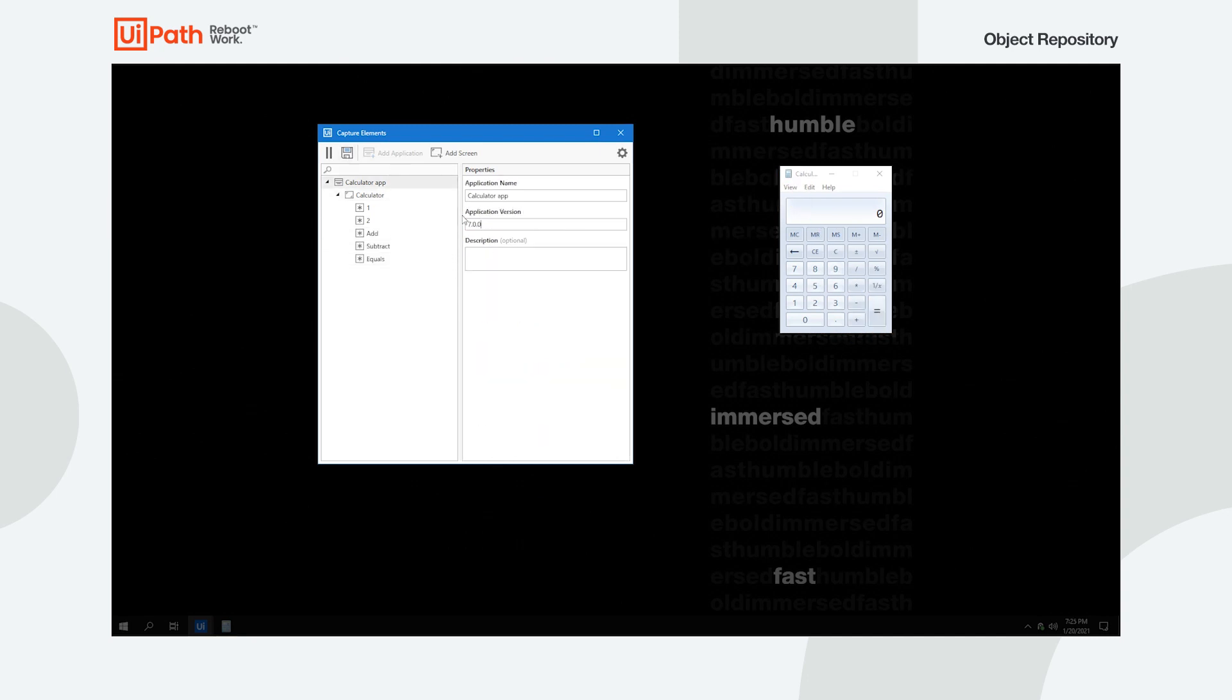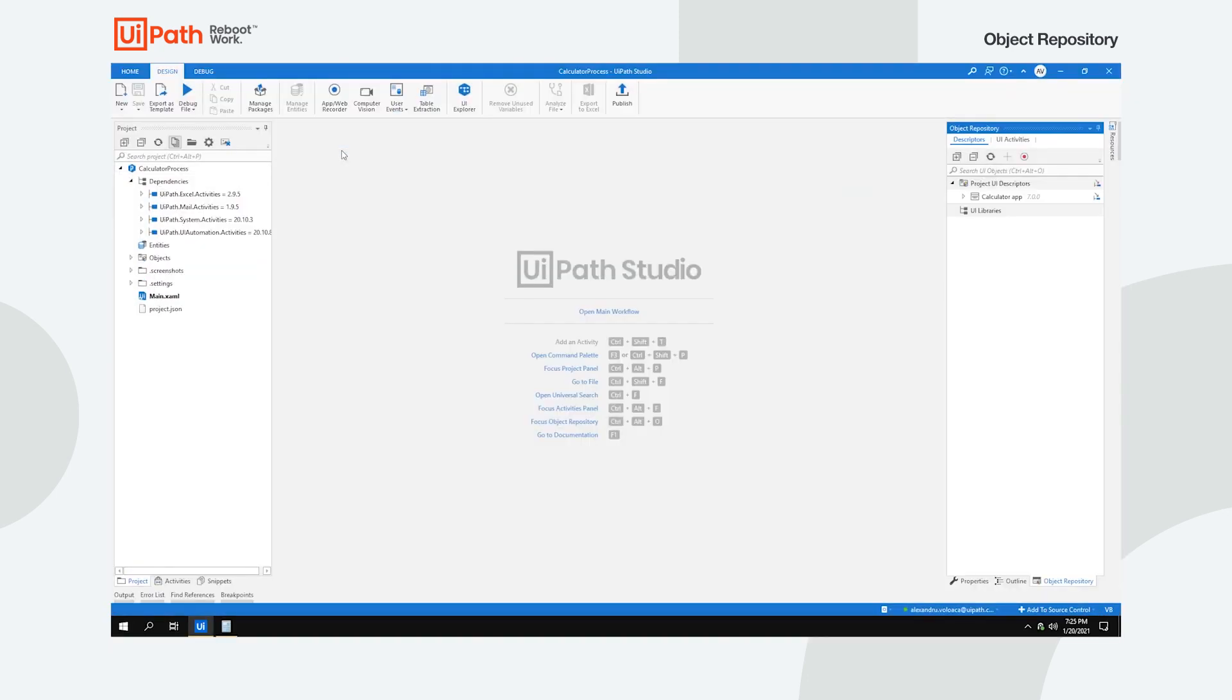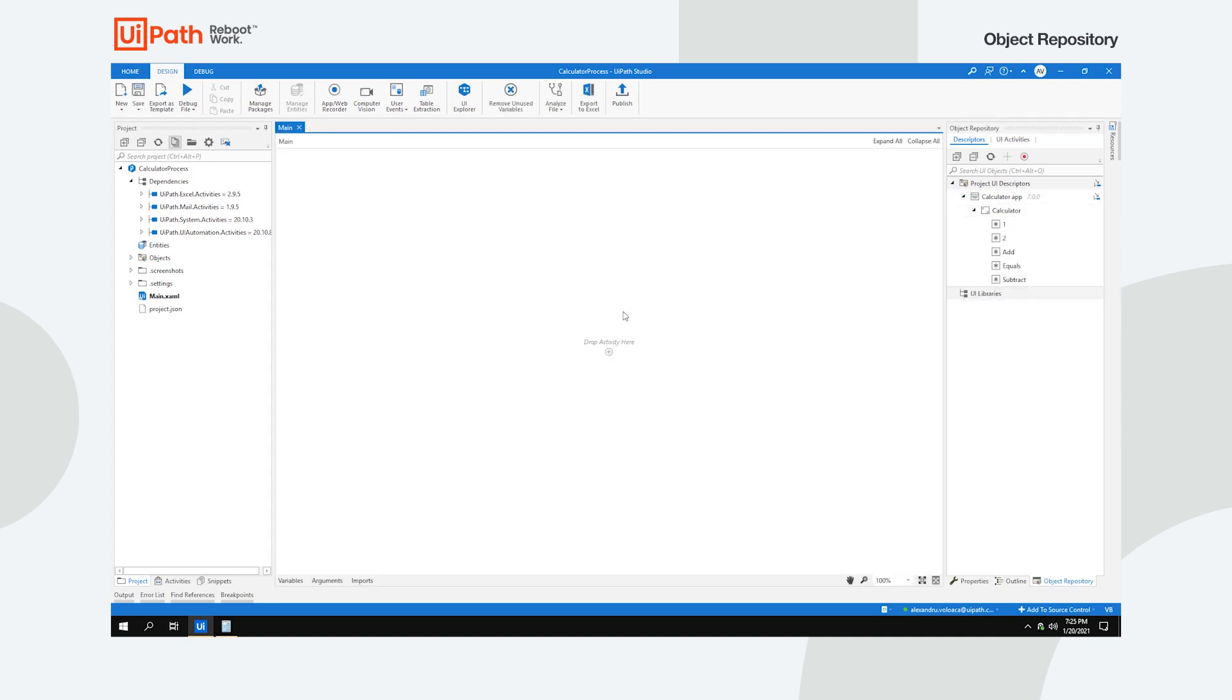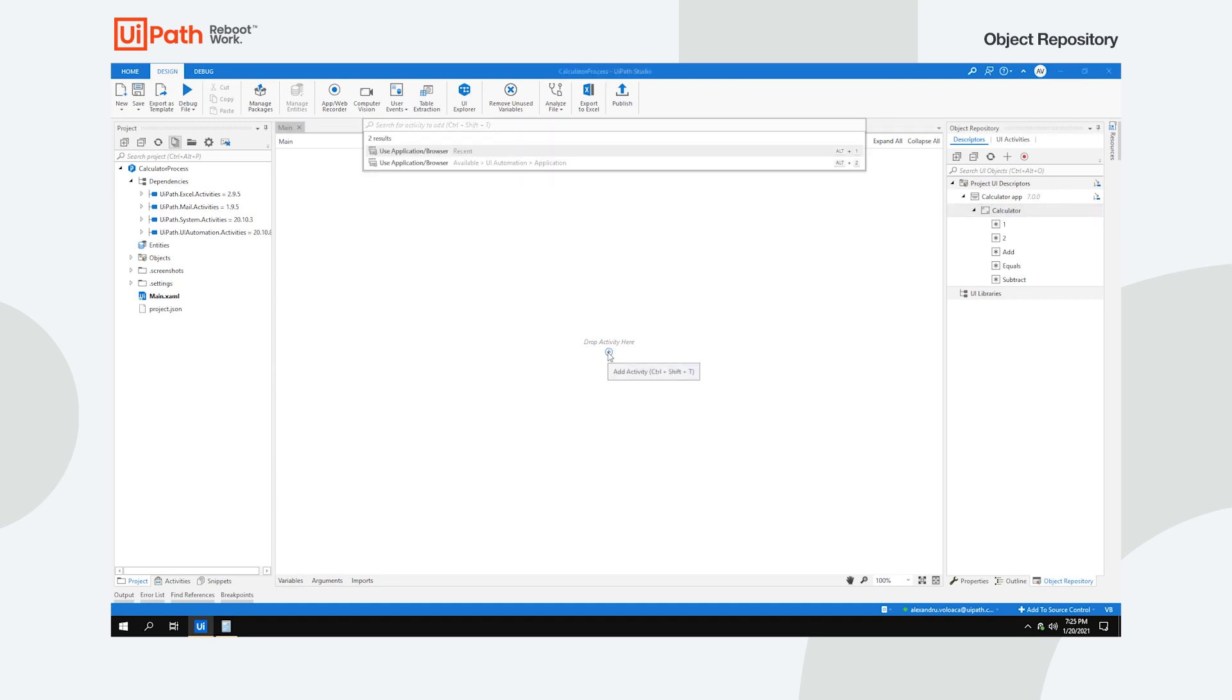Once you save your changes, you can find all the added elements under the Project UI Descriptors tree. Dragging and dropping the descriptors to your workflow filters the compatible activities so you can choose the one you need.